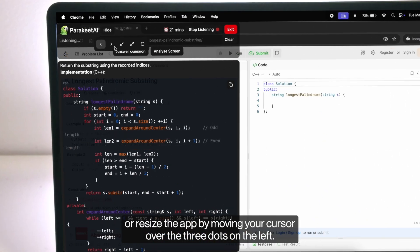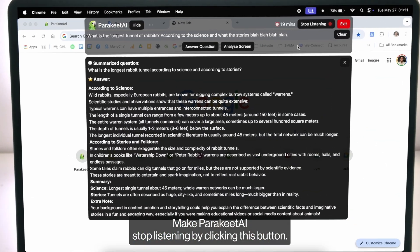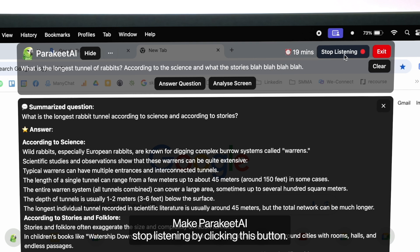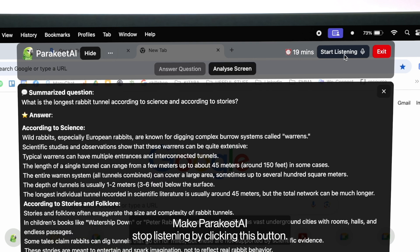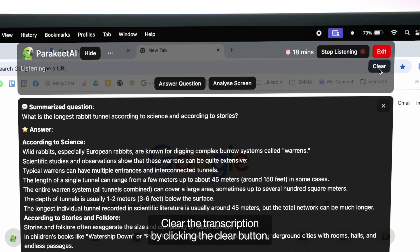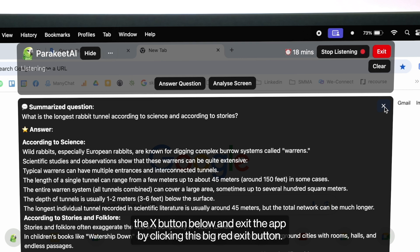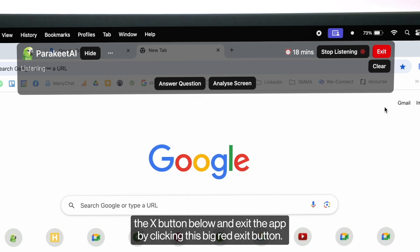Make Parakeet AI stop listening by clicking this button, clear the transcription by clicking the clear button, clear the answers by clicking the X button below and exit the app by clicking this big red exit button.